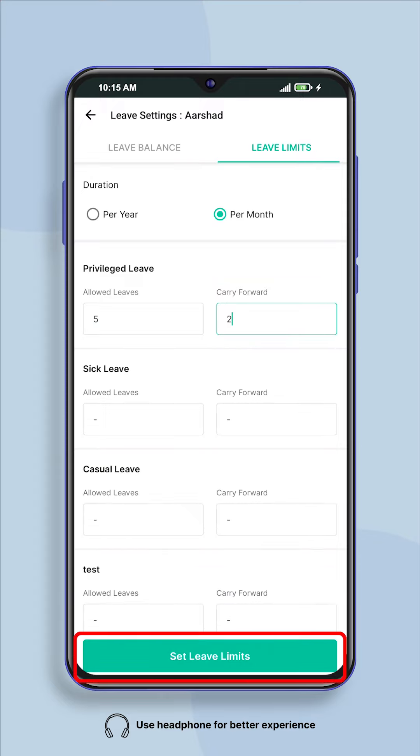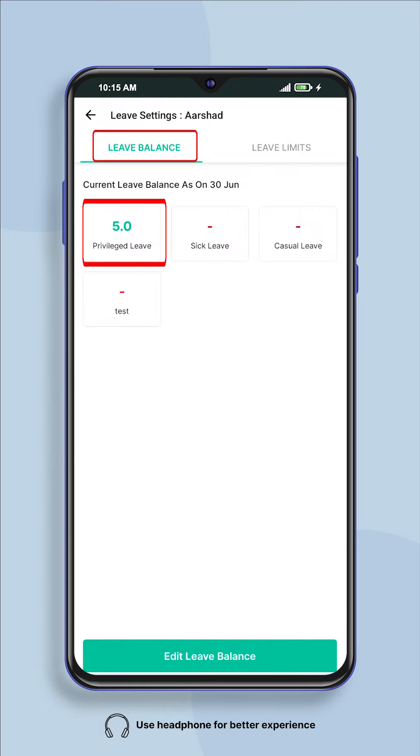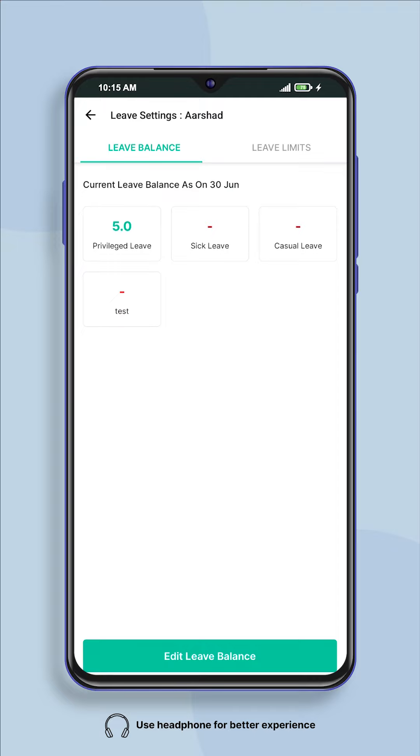After that click on the set leave limit button. The leave limits given by you to your employees will be visible in your leave balance.